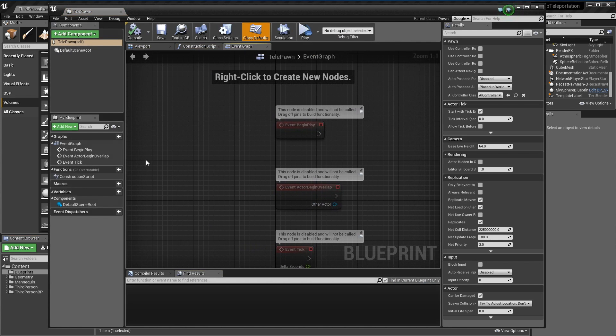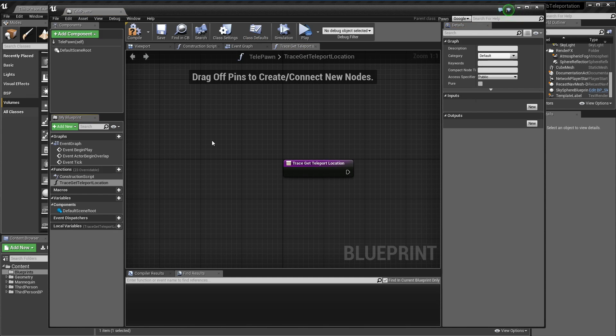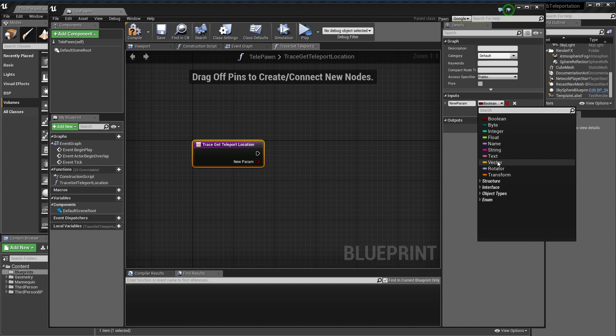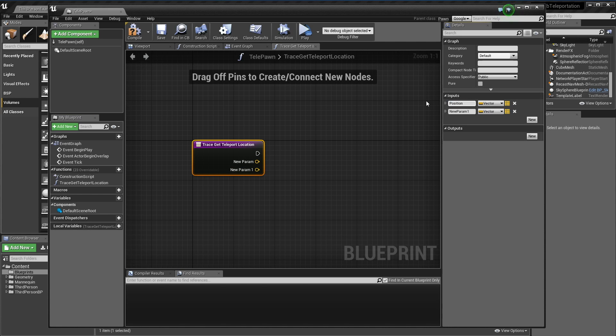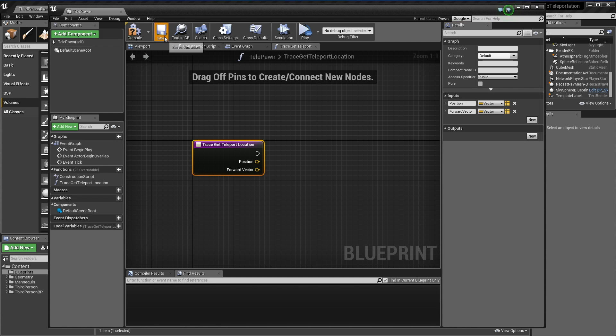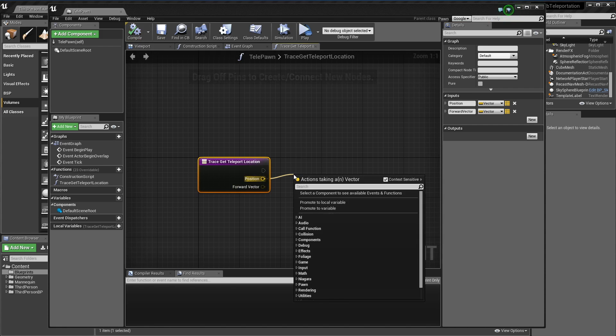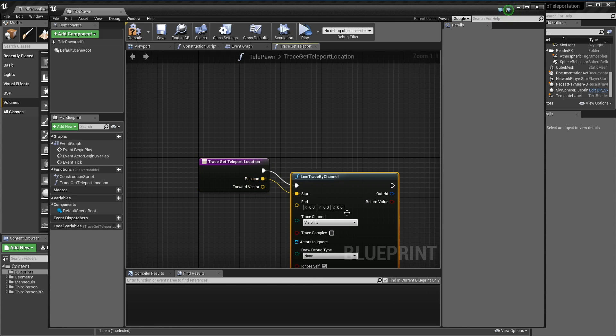First things first, I'm just going to create a function called trace get teleport location. It's going to take in two inputs, a vector for position and a vector for forward. And what we're going to do with those is a simple line trace by channel.